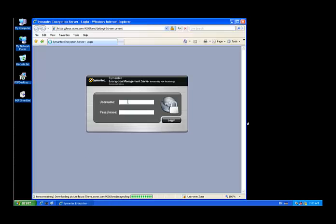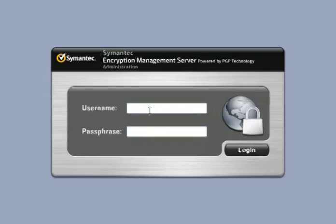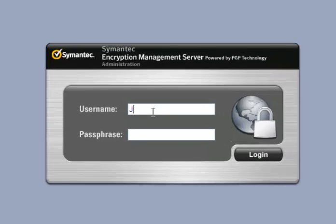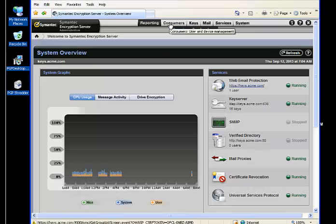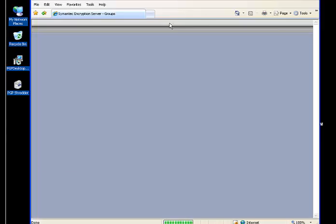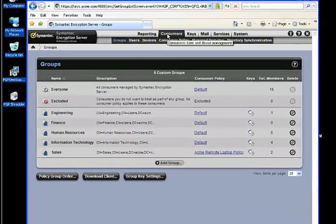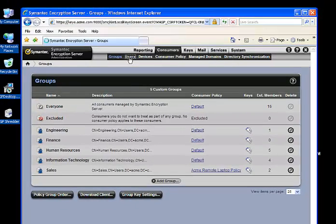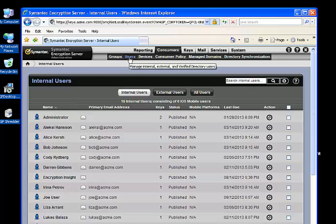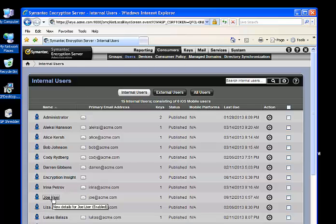Now, why did this interactive process occur in that sequence? It's because of user Joe. User Joe has a consumer policy. Let's take a look at the consumer policy and see what features are in that policy.